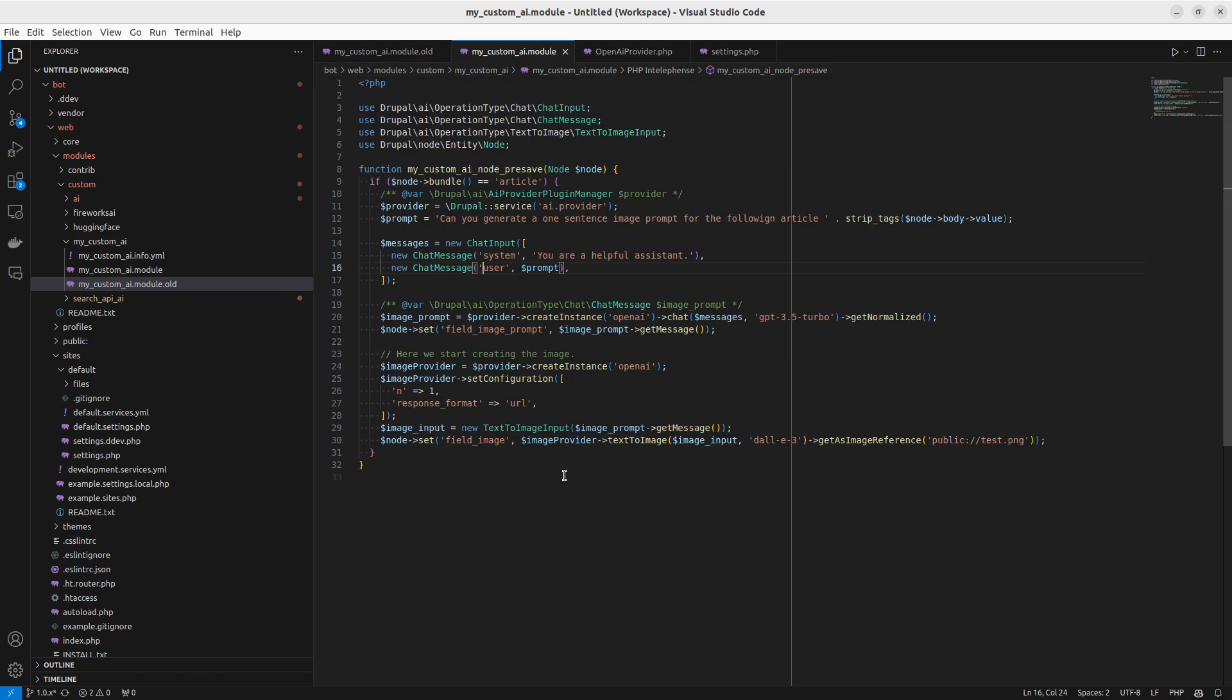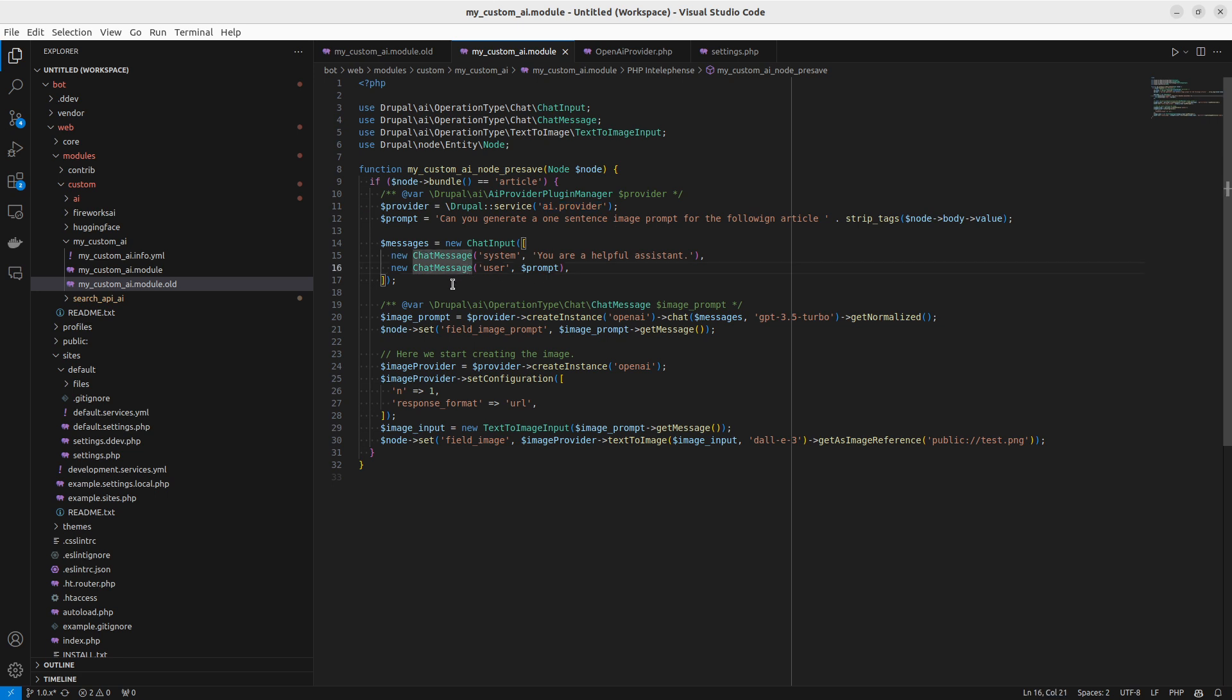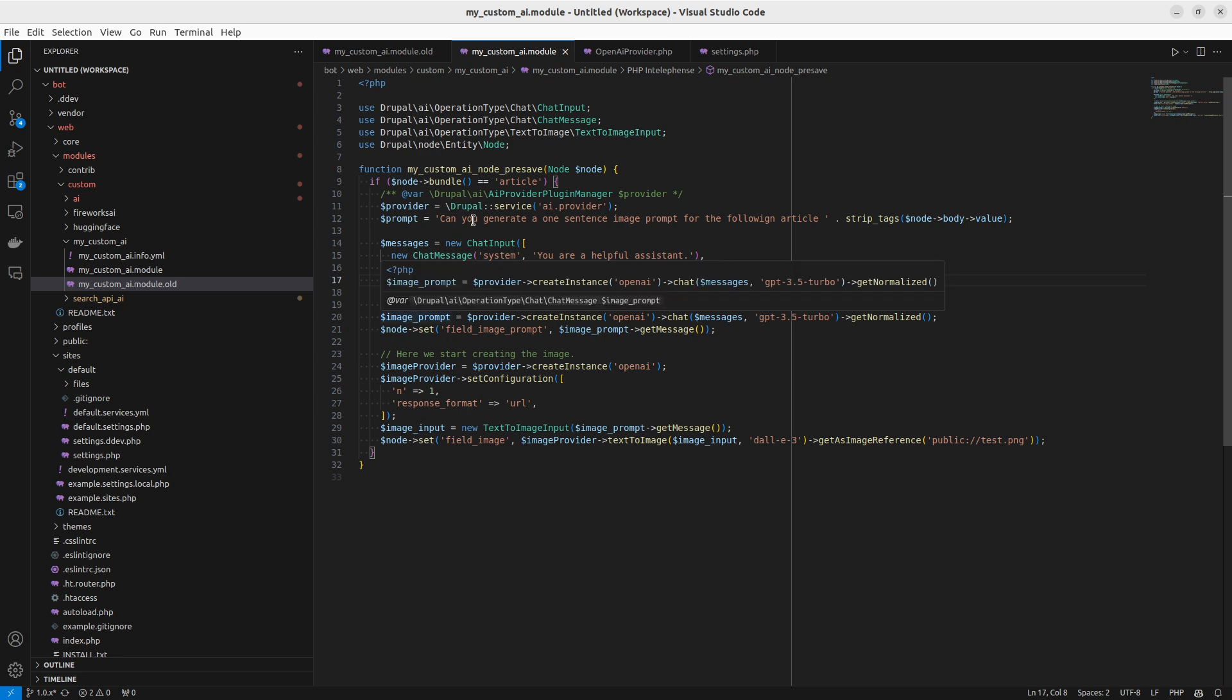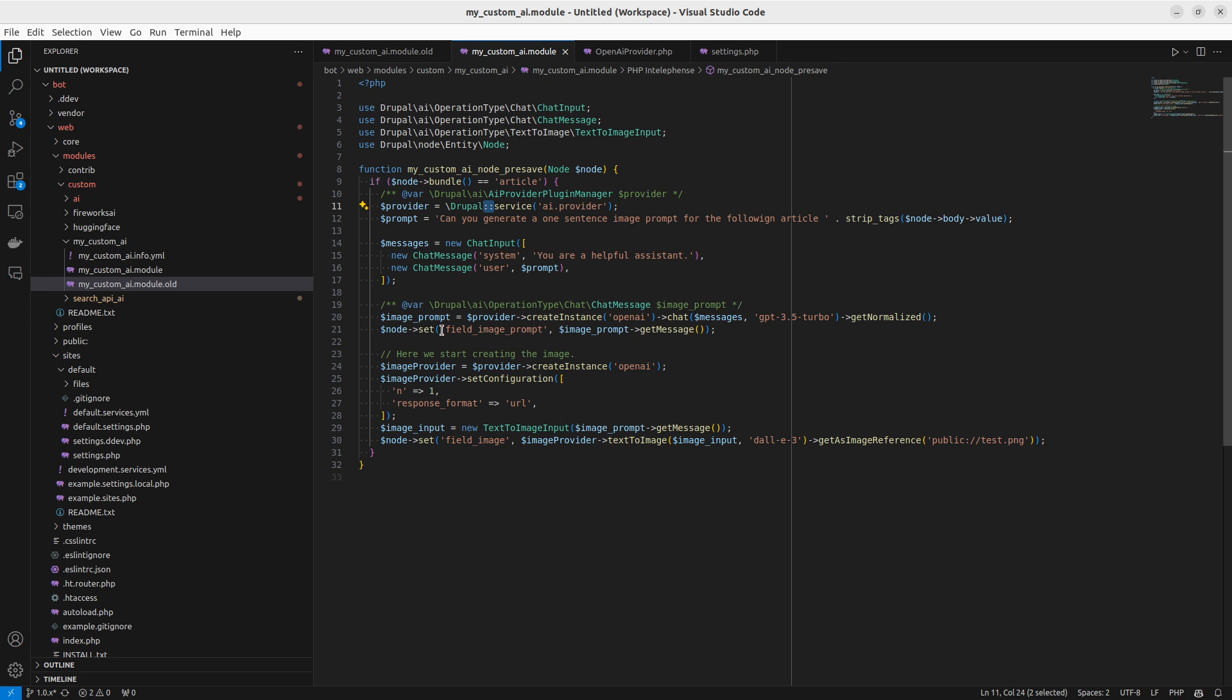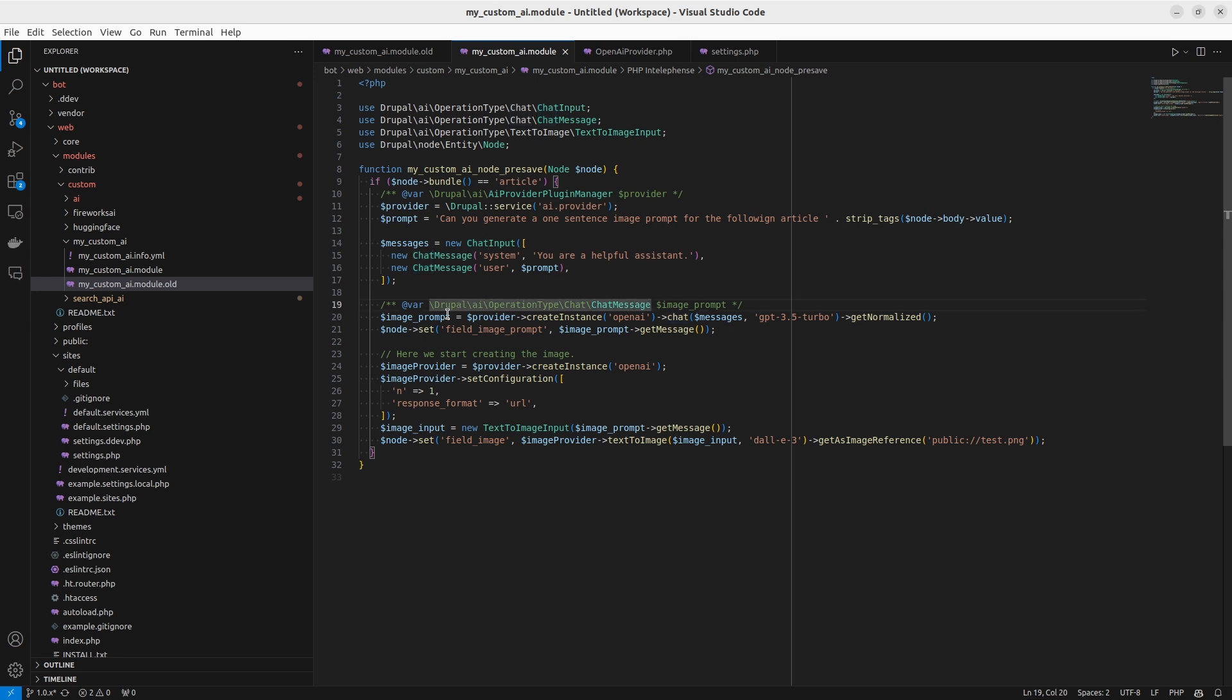But with this new layer you can do this instead. There's a couple of things that's important here. First of all we have the AI provider service. This is always what you reference when you're going to do an AI call. Then you can basically take this provider, create an instance which is a provider instance, which can be in this case OpenAI. Then in this case we want to make a chat message.